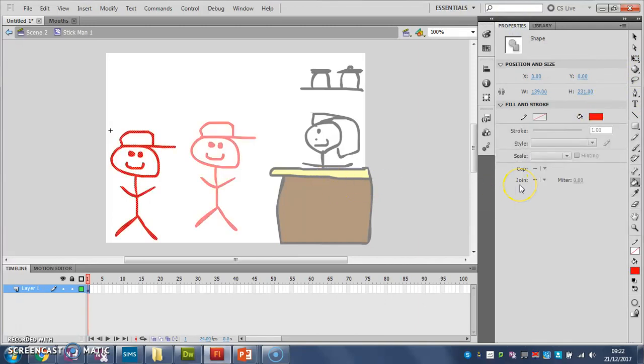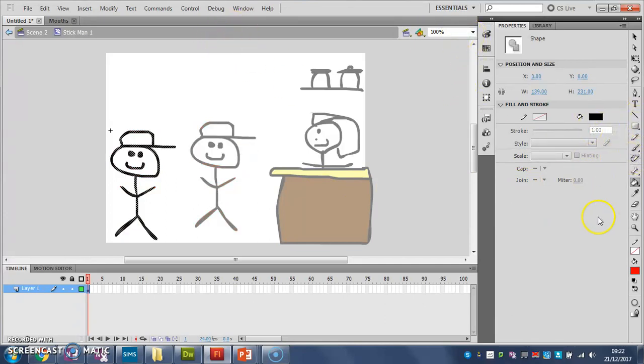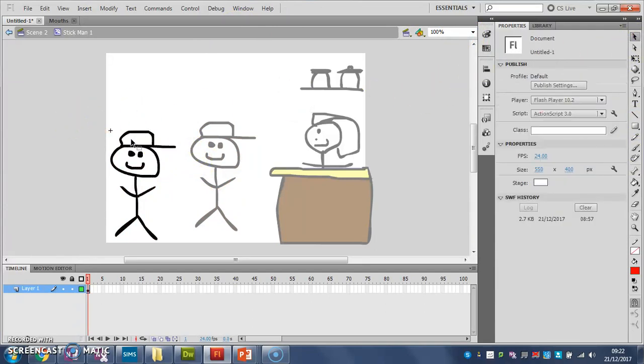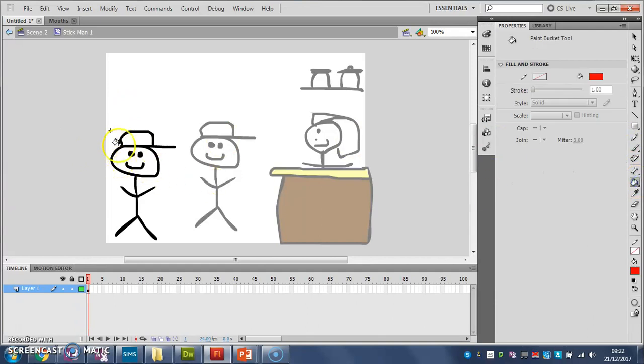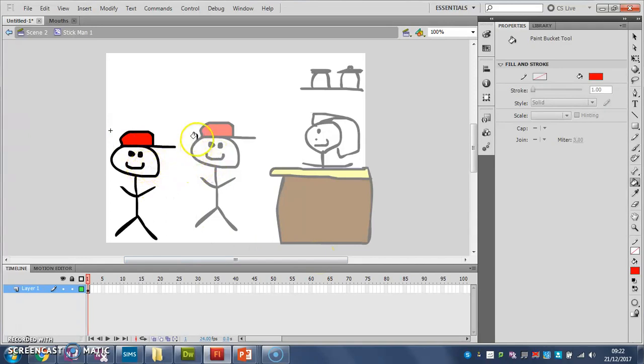And I can make, oh, hang on, I filled him all red there. Let's undo that. So, get my fill tool, just fill his hat in red, there we go. And you'll see, because I'm using the same symbol, it's filled both their hats red, because I've used that symbol twice.